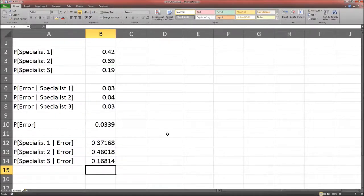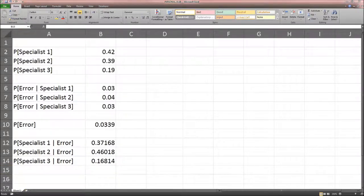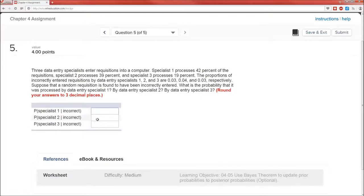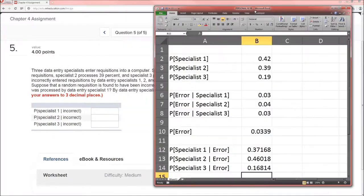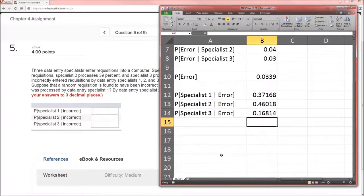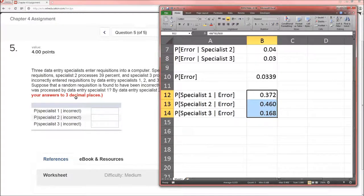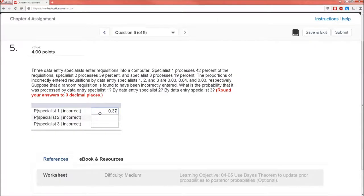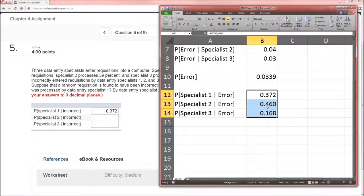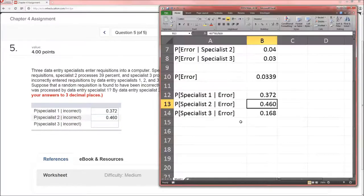And those are the answers. They go into these three spaces: specialist one given incorrect, specialist two given error, specialist three given error — rounded to three decimal places. I'm going to highlight those and click on this button which reduces the number of decimal places. Rounding the answers to three decimal places: 0.372, 0.460, 0.168.